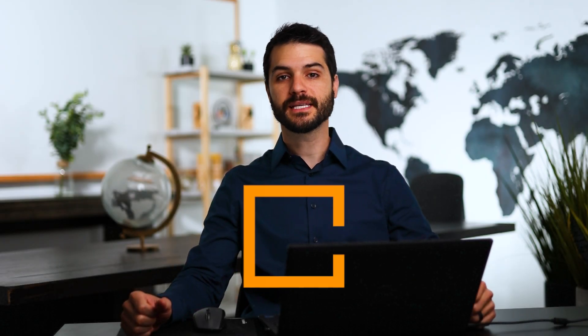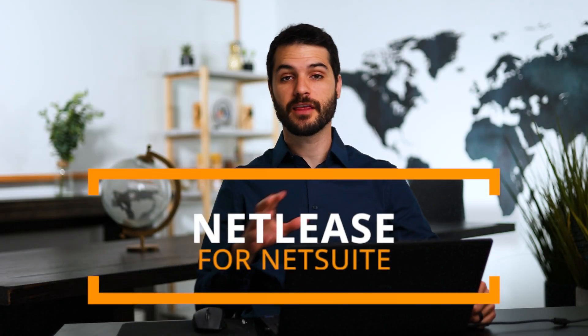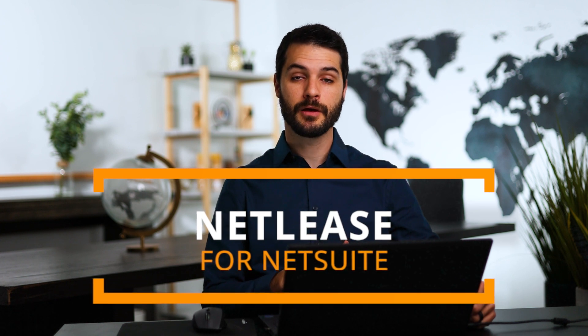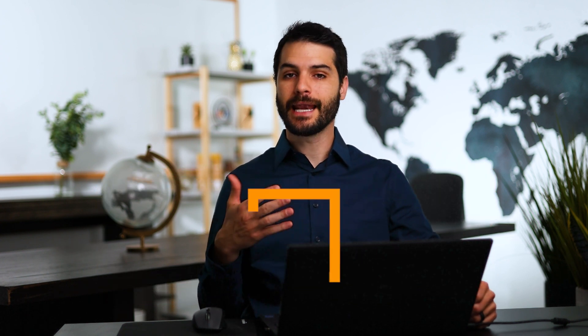Welcome back. In this video, we're going to be taking a look at NetLease, which is a third-party NetSuite app produced by a company called NetGain. NetLease specifically handles our company leasing assets from another company. That's different from NetLessor, which covers leasing products out to customers.